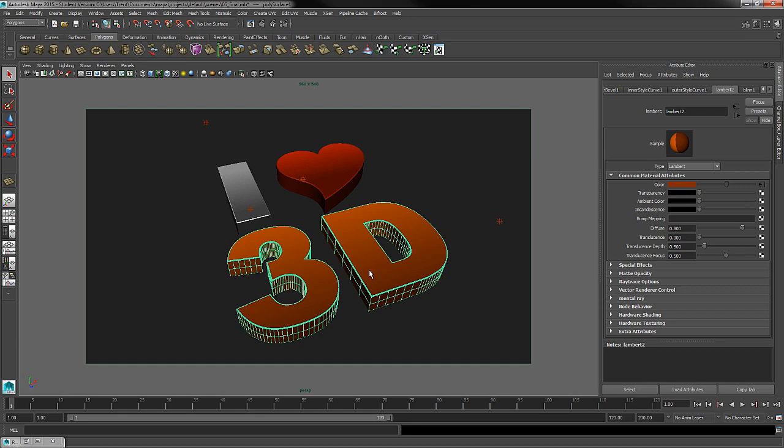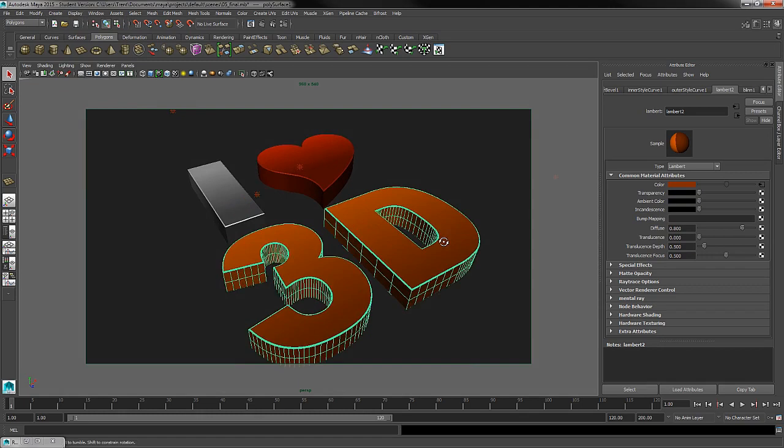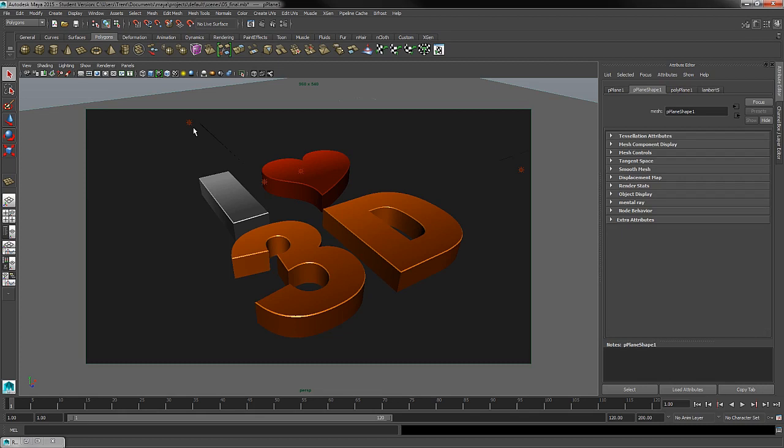In Stage 3, we got into cameras and lighting. That's where we started to really bring our project together. We created a camera for the scene environment and set our camera view up for our final render. We also created point lights in the scene and worked with the lighting theory of three-point lighting.